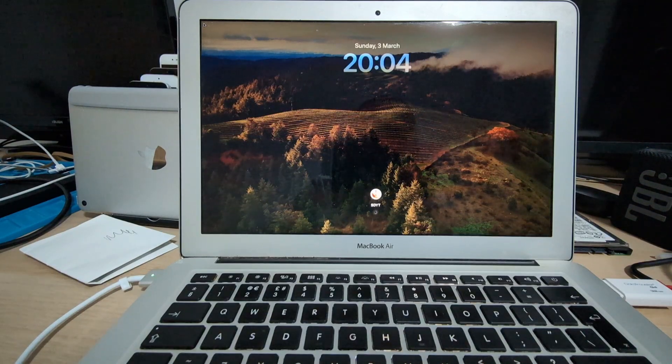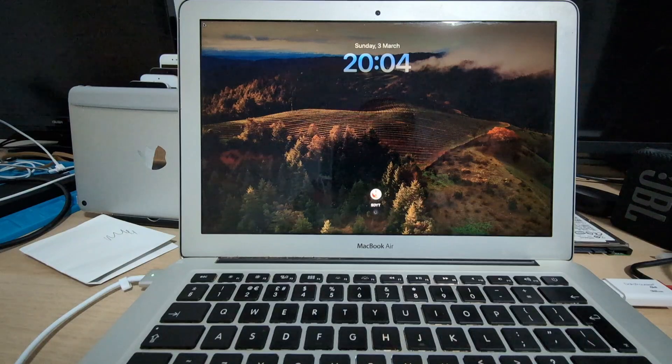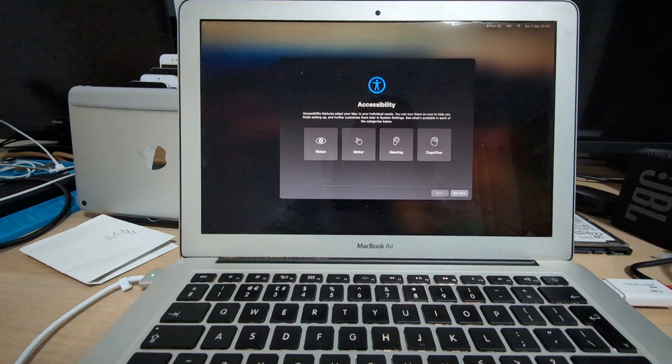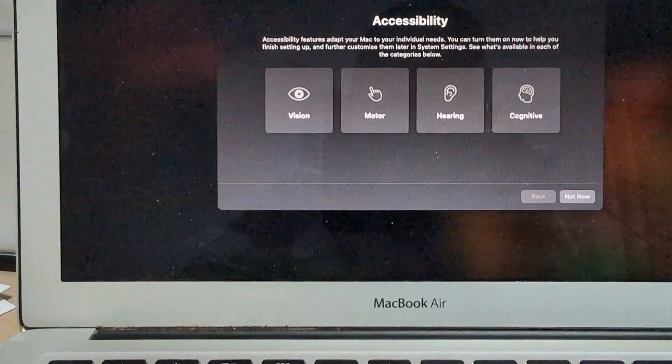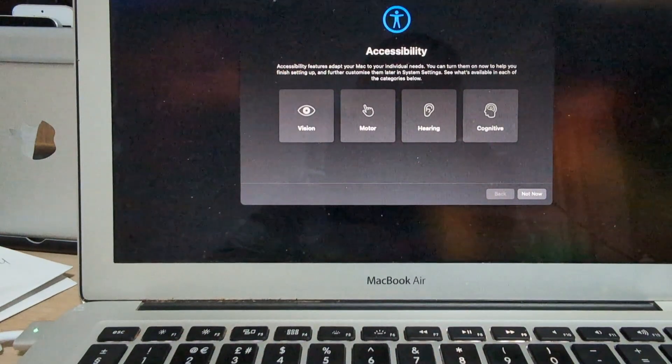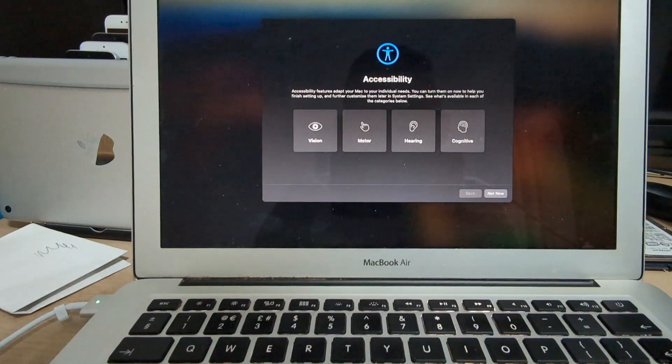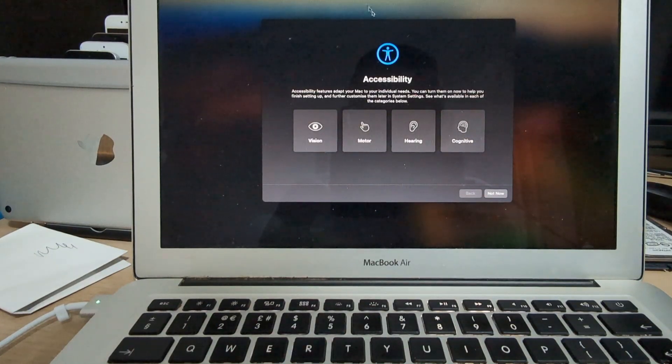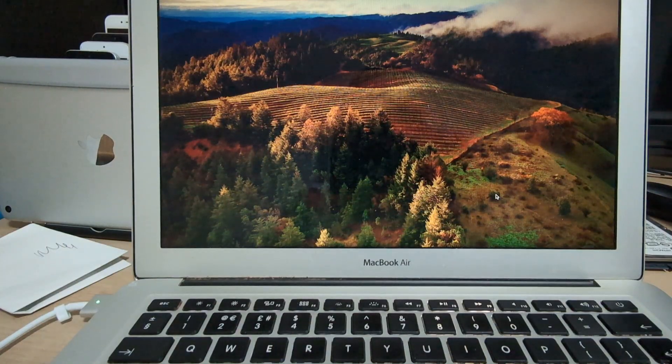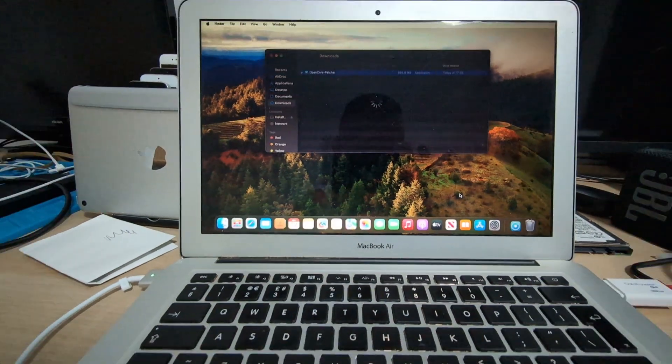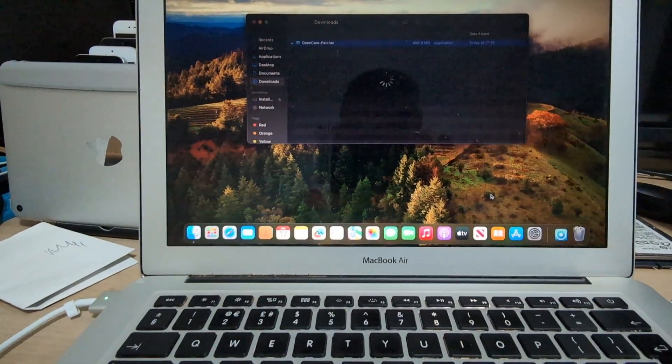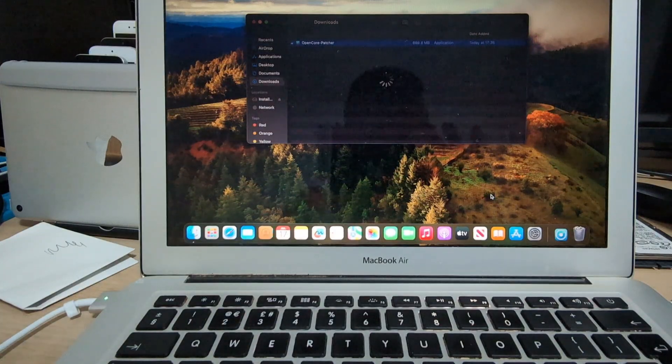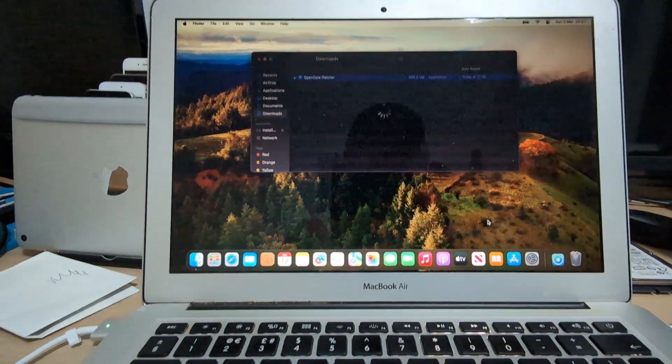Now here we type in our passcode and now we are into the setup screen of macOS Sonoma. Go ahead, do your preferences there. And now we are at the home screen of macOS Sonoma.